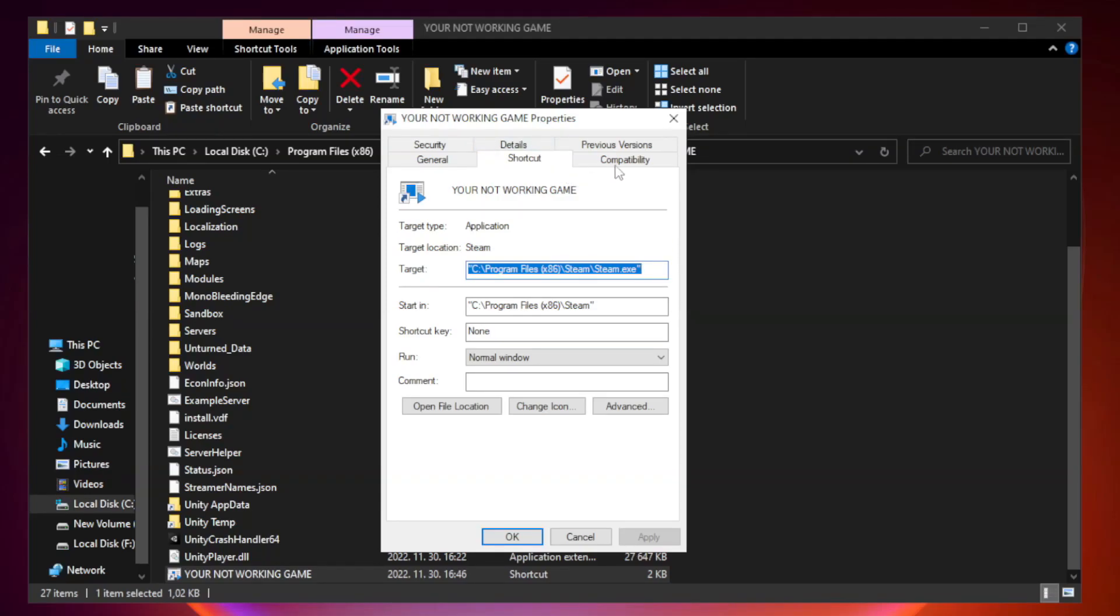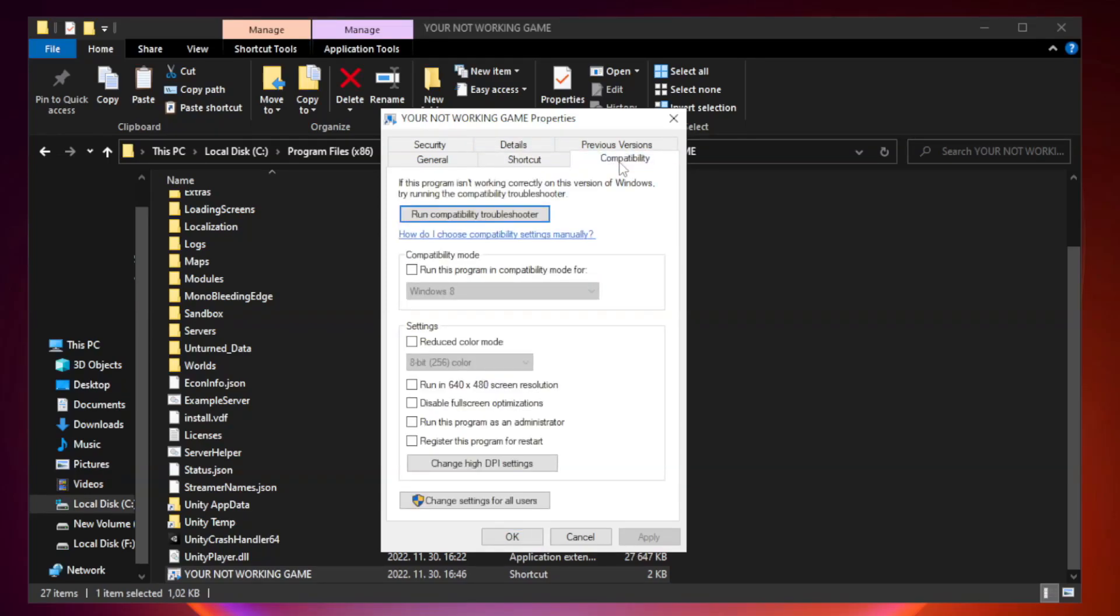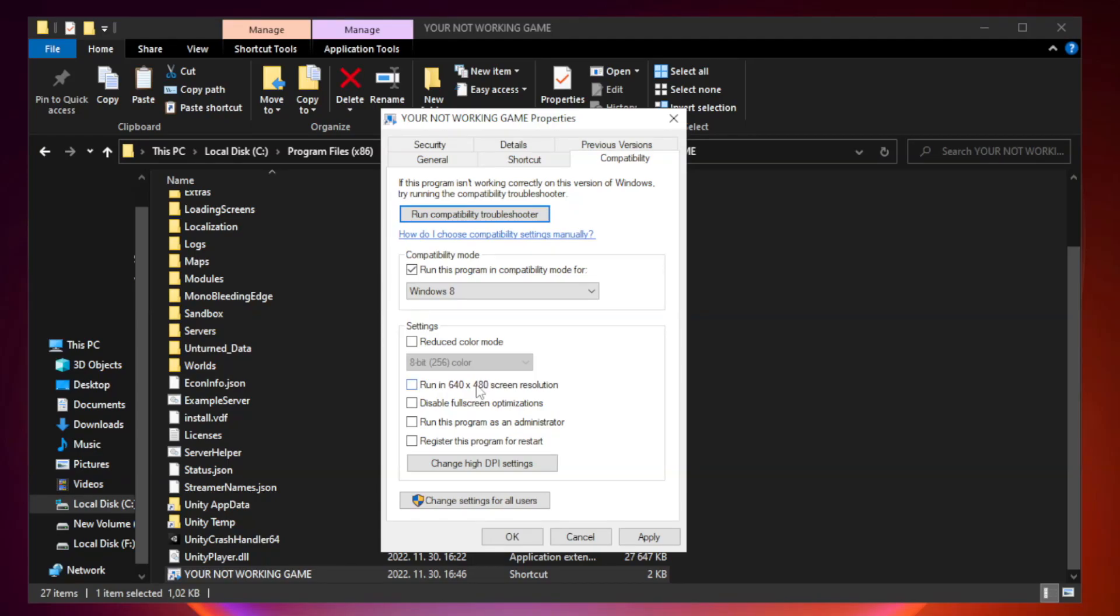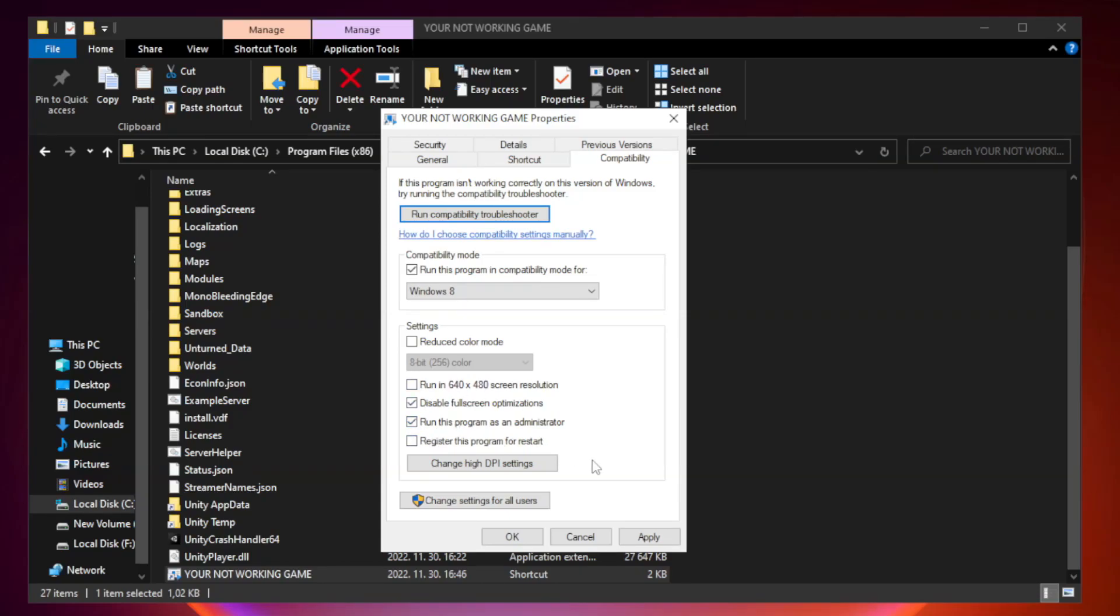Compatibility. Check run this program in compatibility mode. Try windows 7 and windows 8. Check disable full screen optimizations. Check run this program as an administrator. Apply and OK.